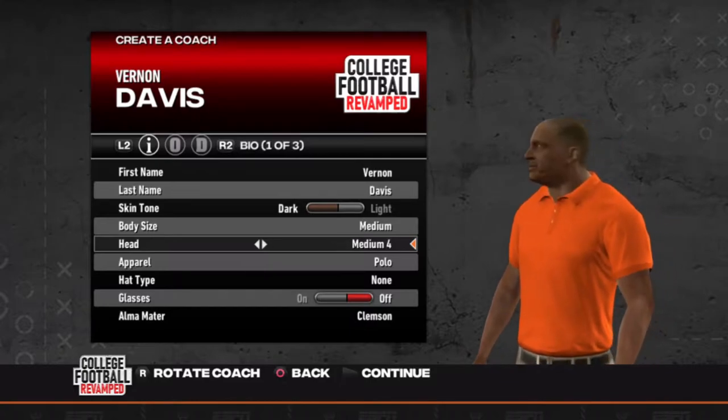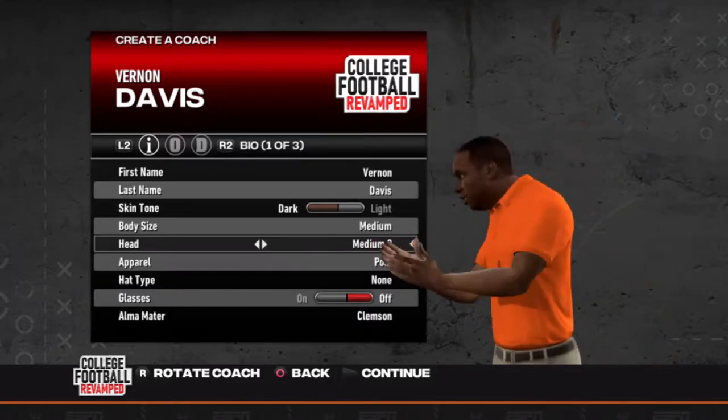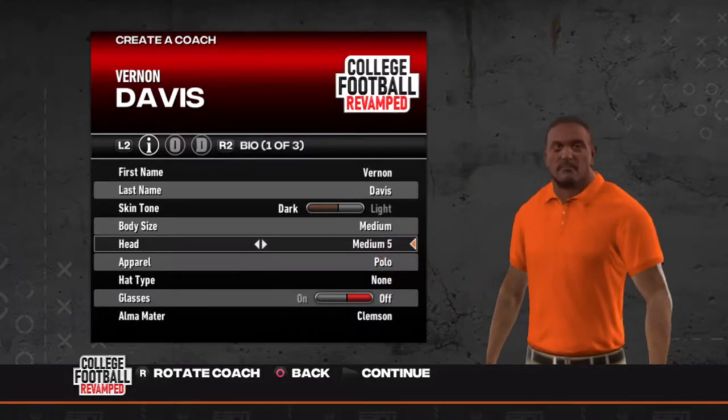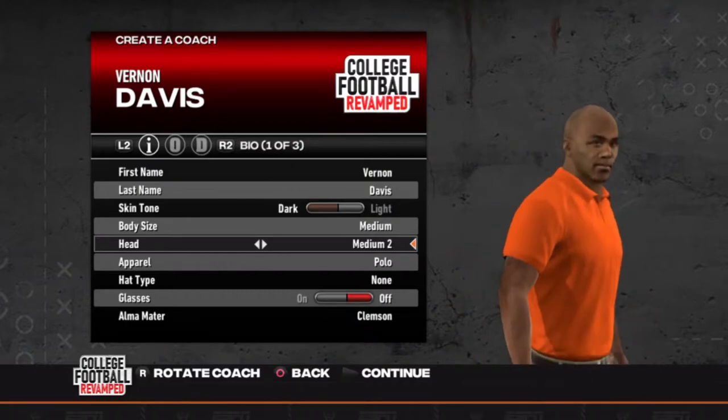But before you go there, leave a like on the video. If you're new, hit the subscribe button, then go watch the intro video, then come back and finish watching this video.